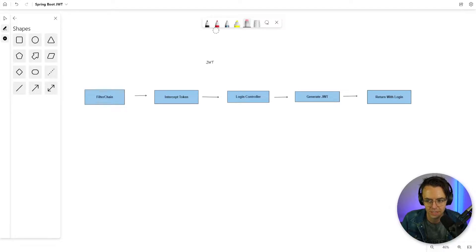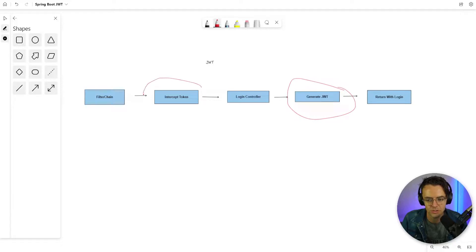We've already built out our generate token class. Now what we need to do is intercept the token, and from there we should be pretty much done.